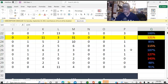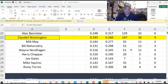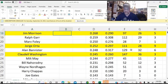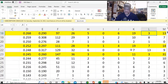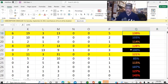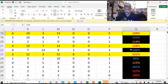But these guys — Claudell Washington, Orta — so Orta was second — and Morrison, these guys are going to be overused, and that's why they're in yellow. Because I am playing them at a level that is just going to be unavoidable that I'm going to overuse them.